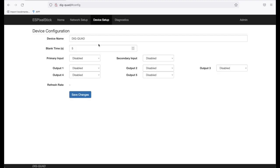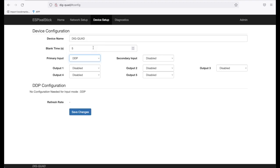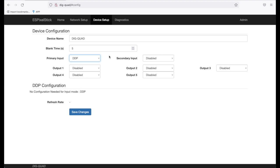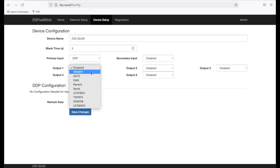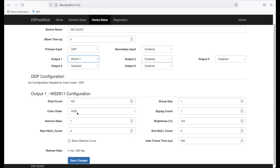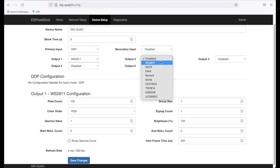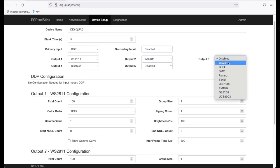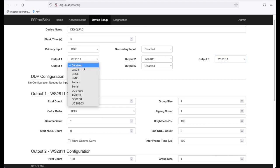First I'll change the primary input to DDP. Next, if you recall, I have the Dig Quad connected to 100 pixels on each of the four outputs. So I will select output 1 and select WS2811 since this is the type of pixels I'm using for this demo. It's already set to 100. The default and all the other defaults are correct. So next I will set output 2 to 2811, output 3 to 2811, and output 4 to 2811.